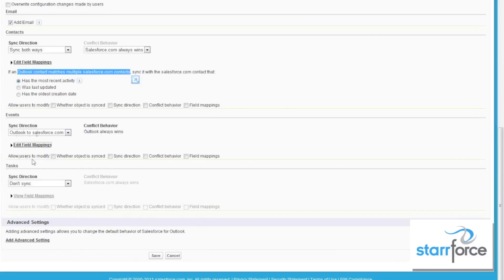Do we want to allow our users to modify whether it's synced or what direction it's synced in? We can make these choices here, and then they can do their own. Generally, as an administrator, if you turn off all of these settings, then you control all of the choices here — and that limits your users; they don't have any choices.